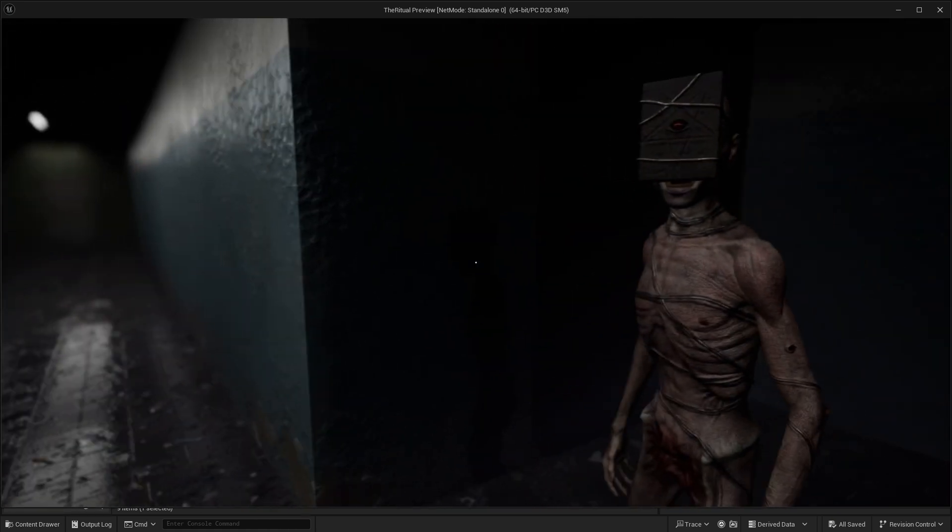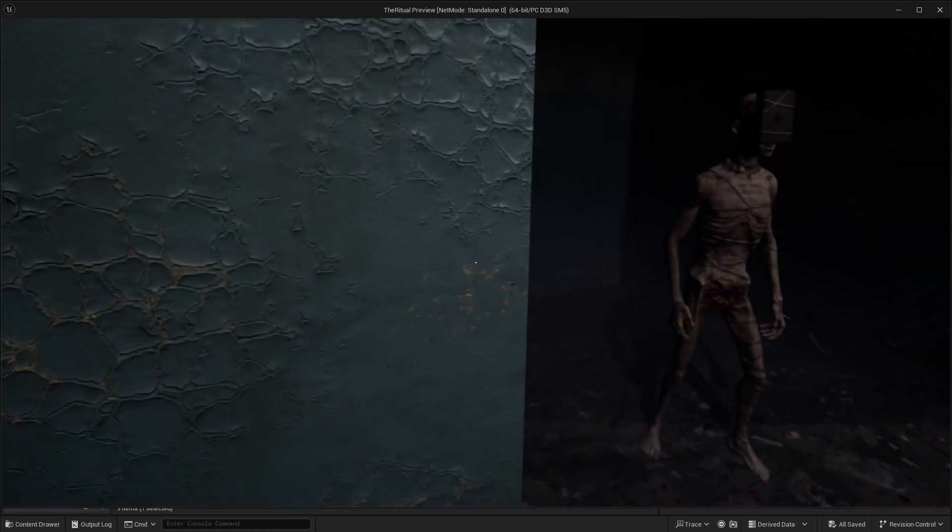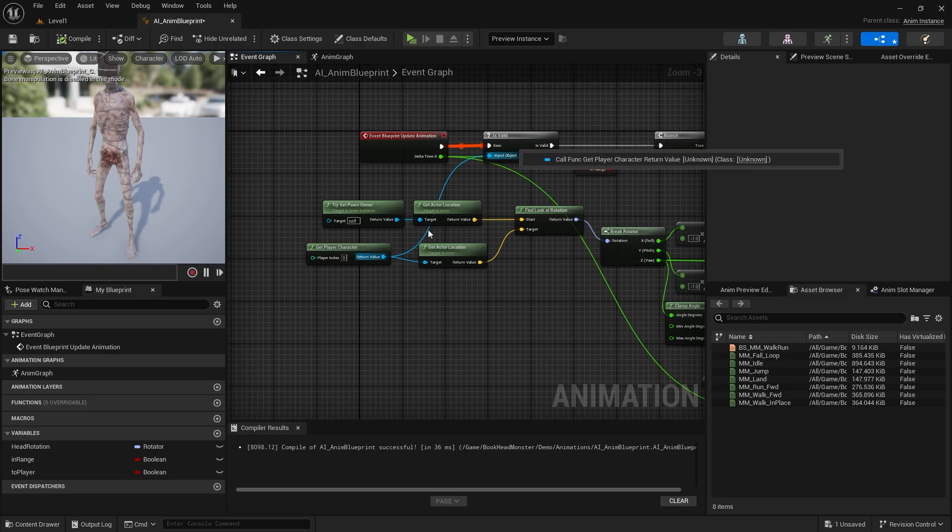I realize that the idle animation doesn't play. So I'll use cast at first.